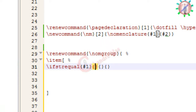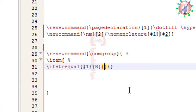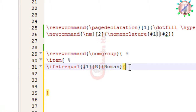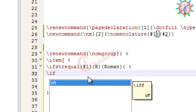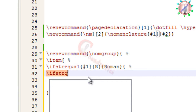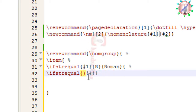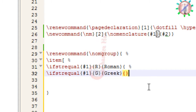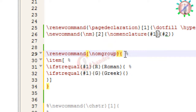First I will create the Roman symbol group. In the first curly bracket I write capital R, and in the third curly bracket I write 'roman'. The false case will be used for the second group, so again I will write ifstrequal — this one for Greek — and the fourth curly bracket I put blank. We will write one argument.